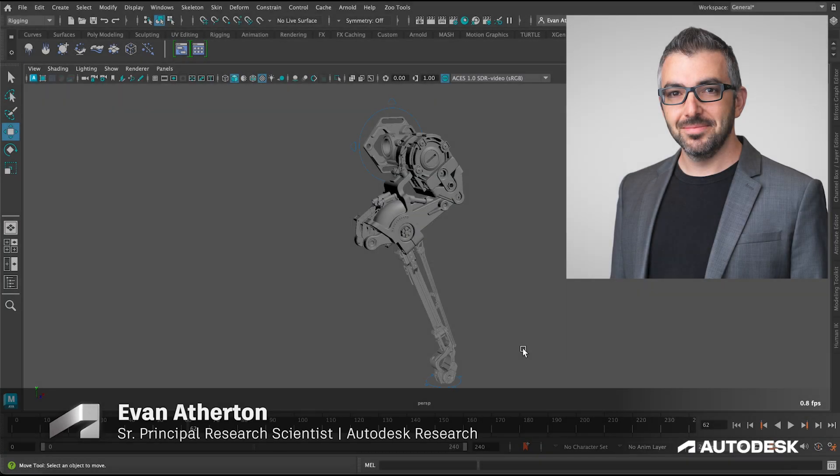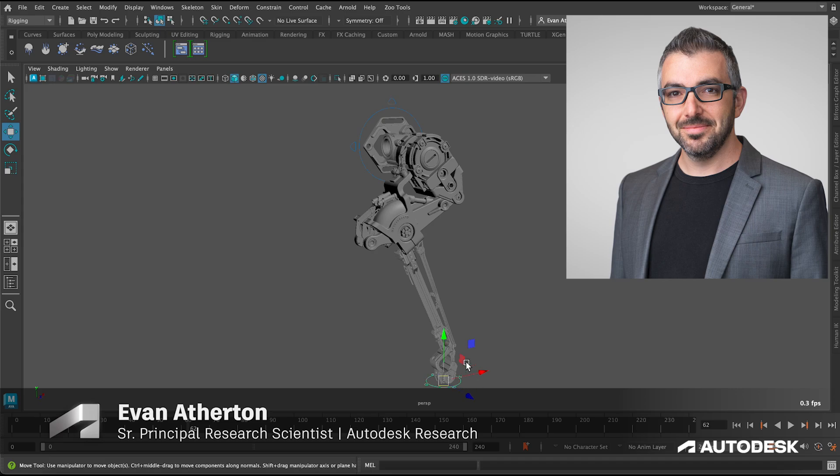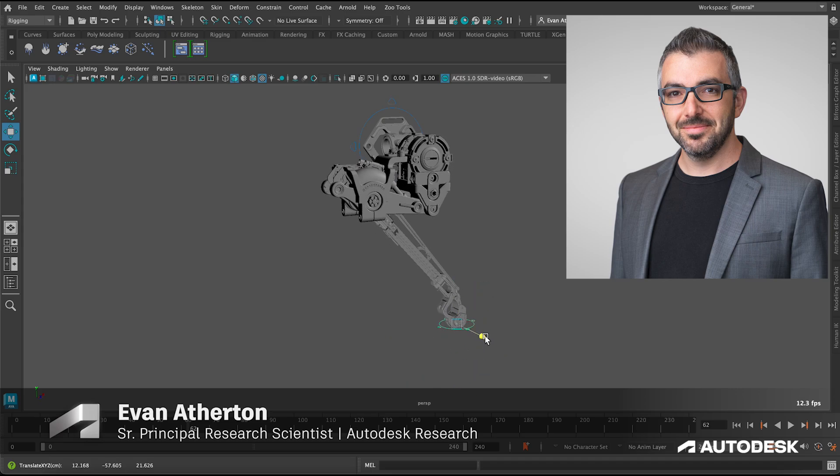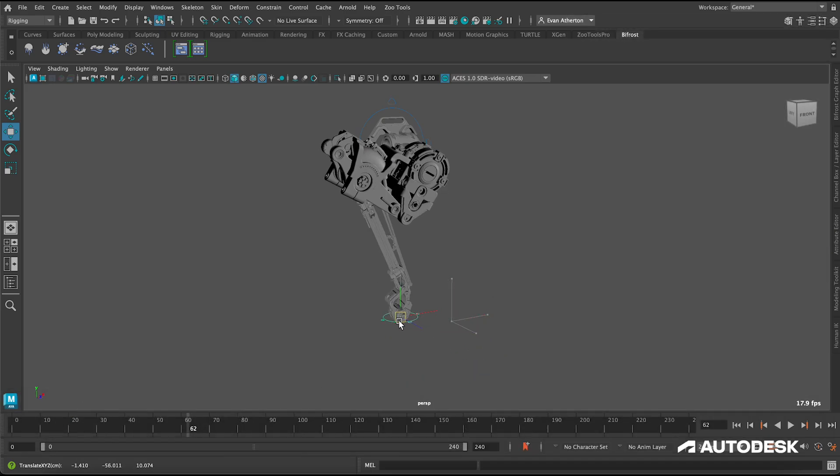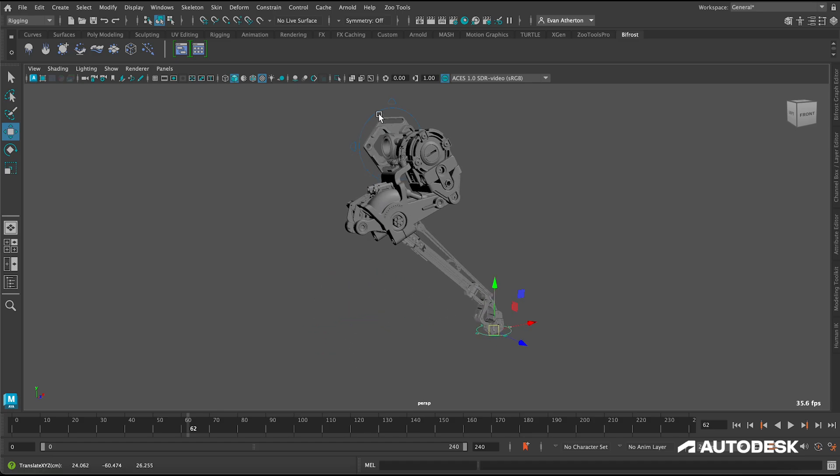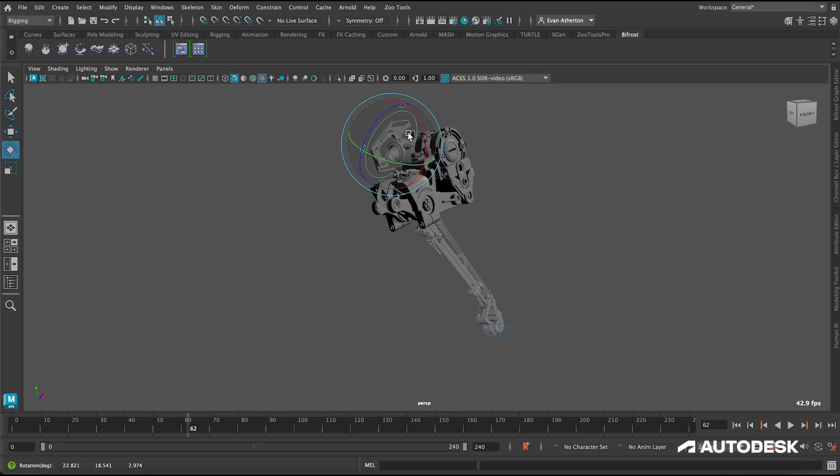Hi, my name is Evan Atherton. I'm a Senior Principal Research Scientist with Autodesk Research and I'm excited to share a high-level overview of a new machine learning workflow using Bifrost in Autodesk Maya.